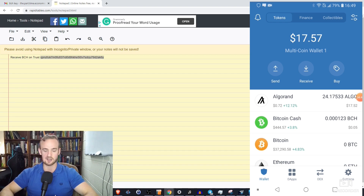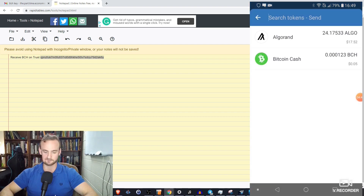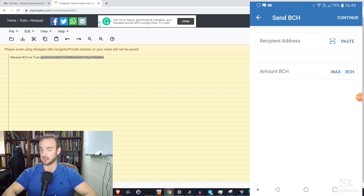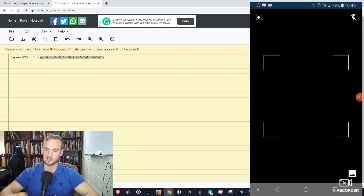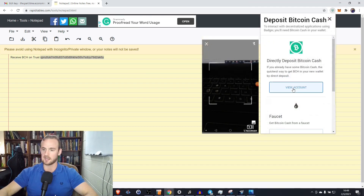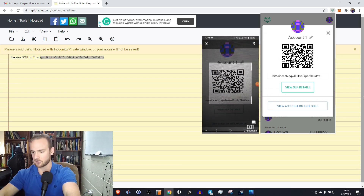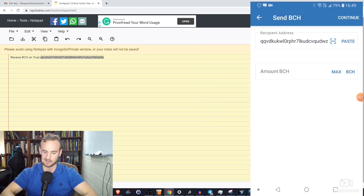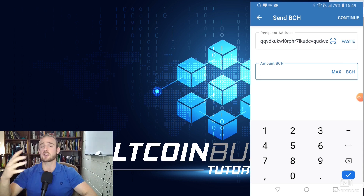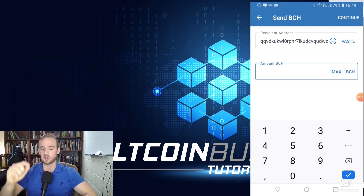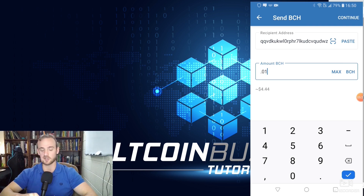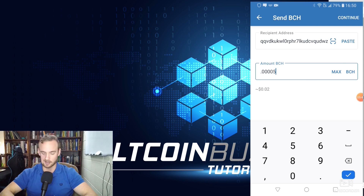Now let's flip things around and say you want to send funds. It's very simple — just click Send, select the token you want to send, in this case Bitcoin Cash. You can either paste a string of characters into the address field, or scan a QR code by tapping the little square icon. That's the easiest option. One thing I really like especially for beginners is that Trust Wallet automatically converts the amount for you. As I type 0.01 Bitcoin Cash, it tells me that's $4.44, so you know exactly how much you're sending in dollars, not just in cryptocurrency.